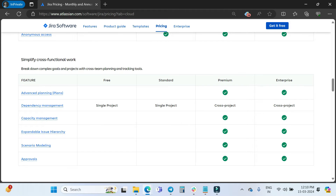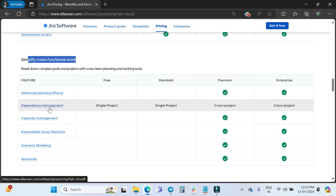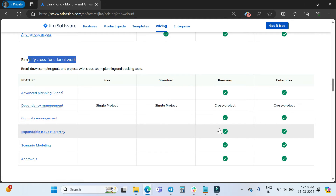In the 'Simplify cross-functional work' section: Advanced Planning is a Premium and Enterprise feature only — not available on Free or Standard. Dependency management is available across all plans, but only within a single project on Free and Standard; Premium and Enterprise support cross-project dependency management. Capacity management is only available for Premium and Enterprise, as are expandable issue hierarchy.